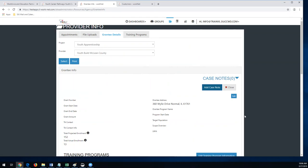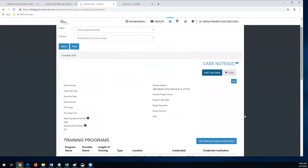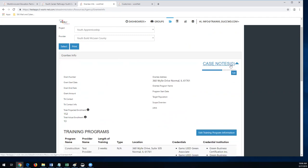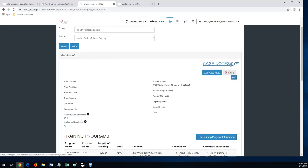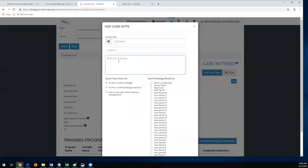If everyone could send me an email and let me know who is administering your TABE test for all your clients — actually, you can do it this way: in here you have case notes, and you can add a case note for the TABE administrator and put the information in here, and you can send it as a message to Tara. You'll be able to send it there.